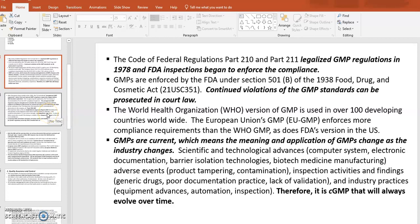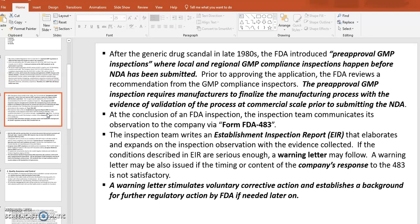After the generic drug scandal in the late 1980s, U.S. manufacturers making generic drugs had a lot of issues because they were not testing their drugs before putting their products on the market. If you look it up through a Google search, you can find more about those generic drug scandals.